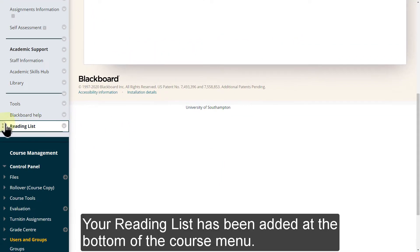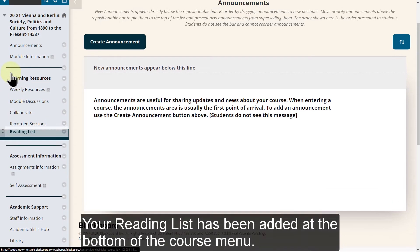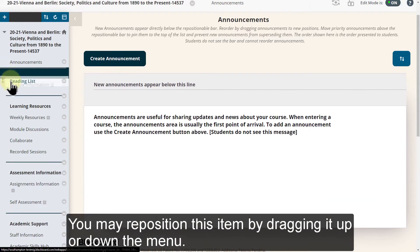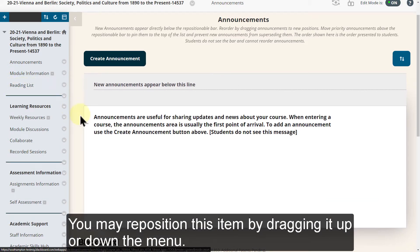Your reading list has been added at the bottom of the course menu. You may reposition this item by dragging it up or down the menu.